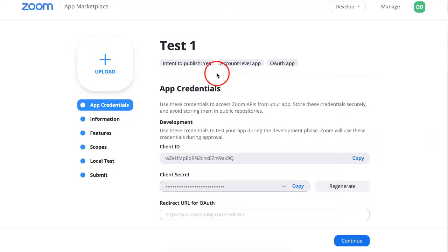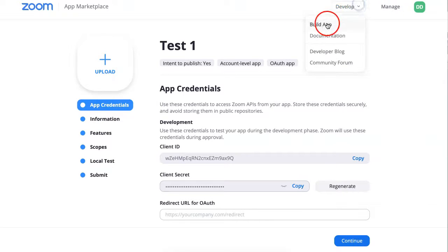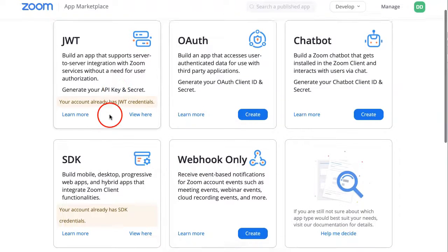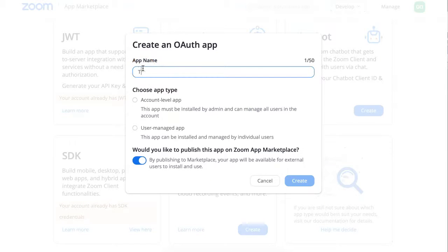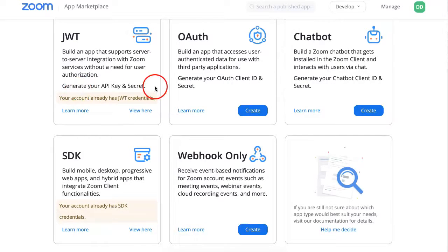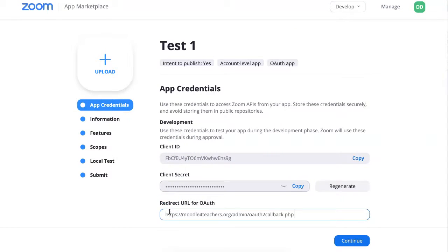Next, what you need to do is add your client. Let me go into developing a new app. I'll write the name of the app — Test 1 — and then Account Level App. Remember to write the redirect URL; that's important.